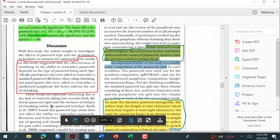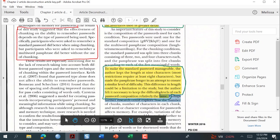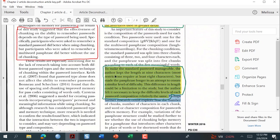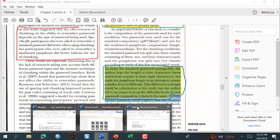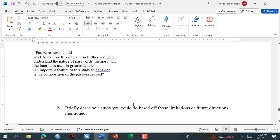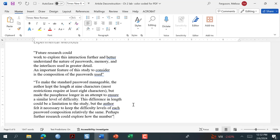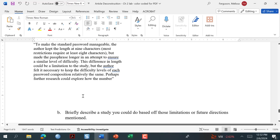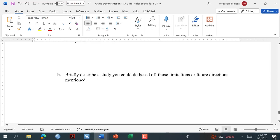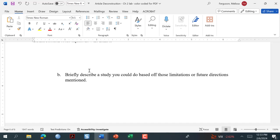Most articles are going to have future directions or limitations. A really old article — which is probably one you shouldn't be using — might not, but when papers come back from reviewers, the reviewers want the authors to mention their limitations. Part B is not about summarizing — it's asking what kind of study could you do? That's why you don't need to include this in your literature review summaries. Use these future directions and limitations to help you think about research designs for your own study.